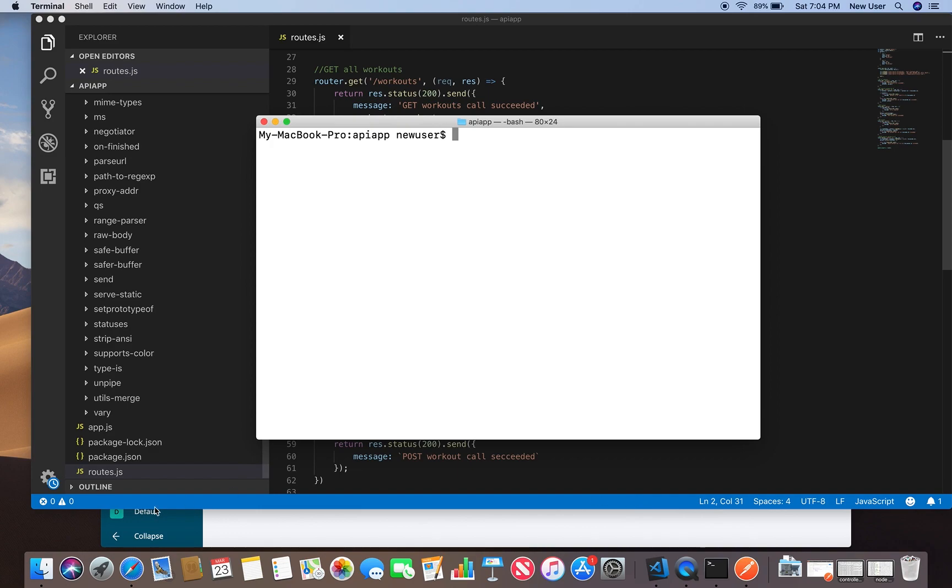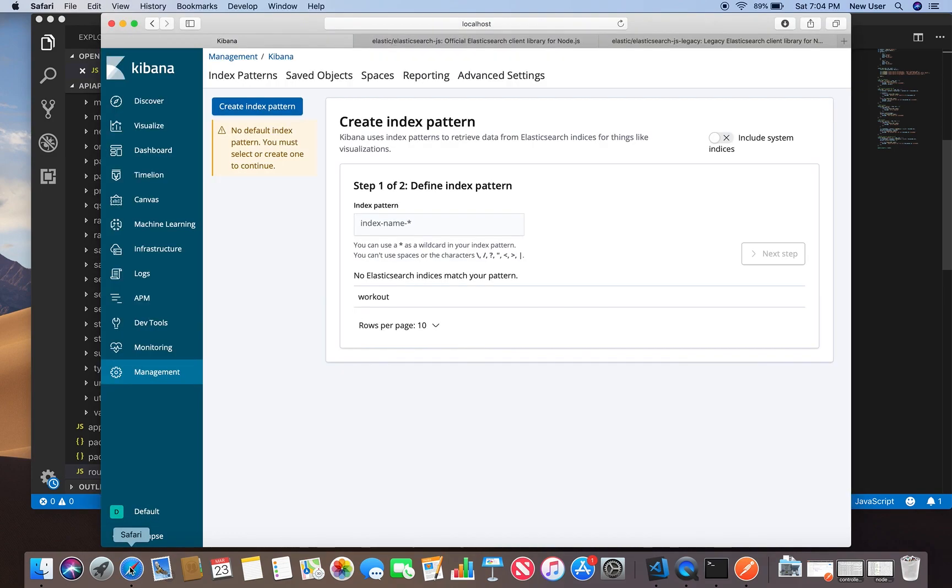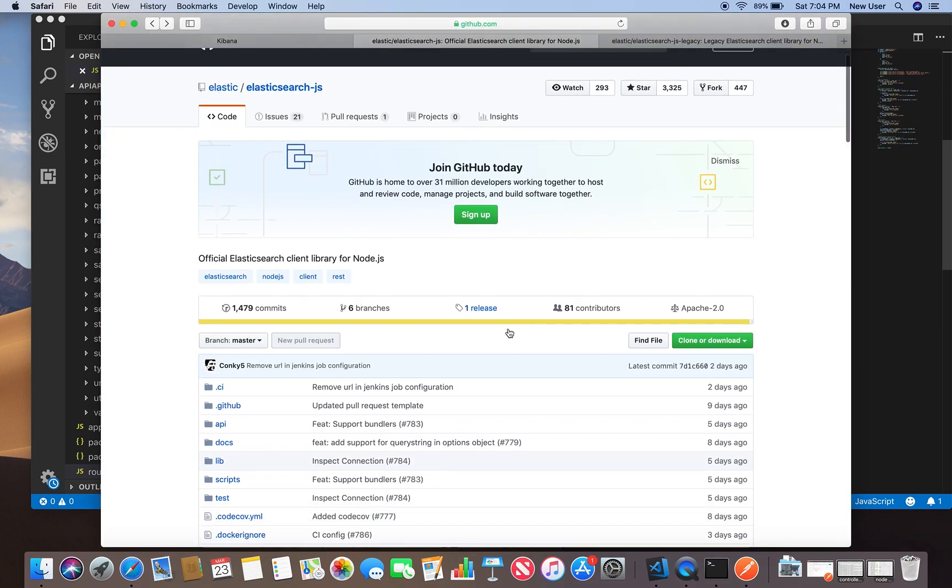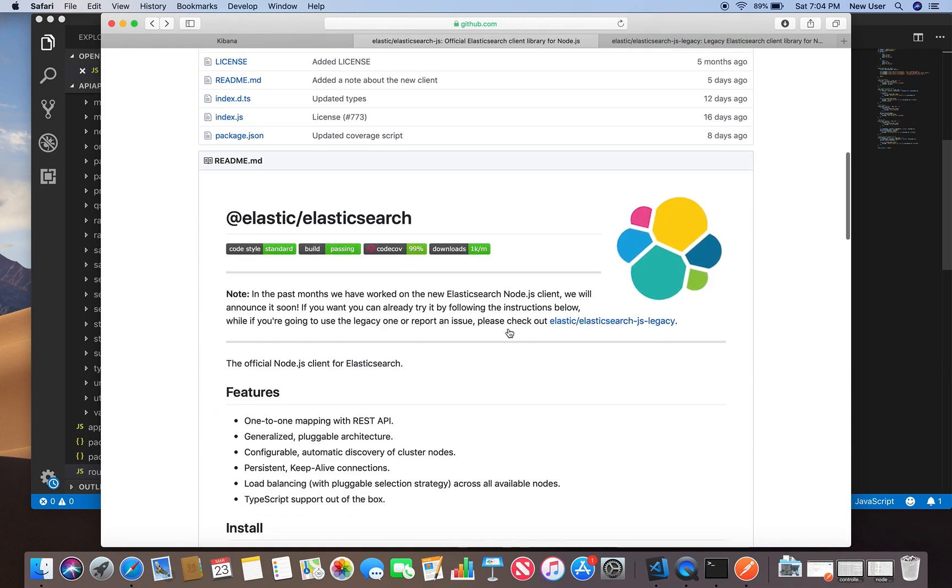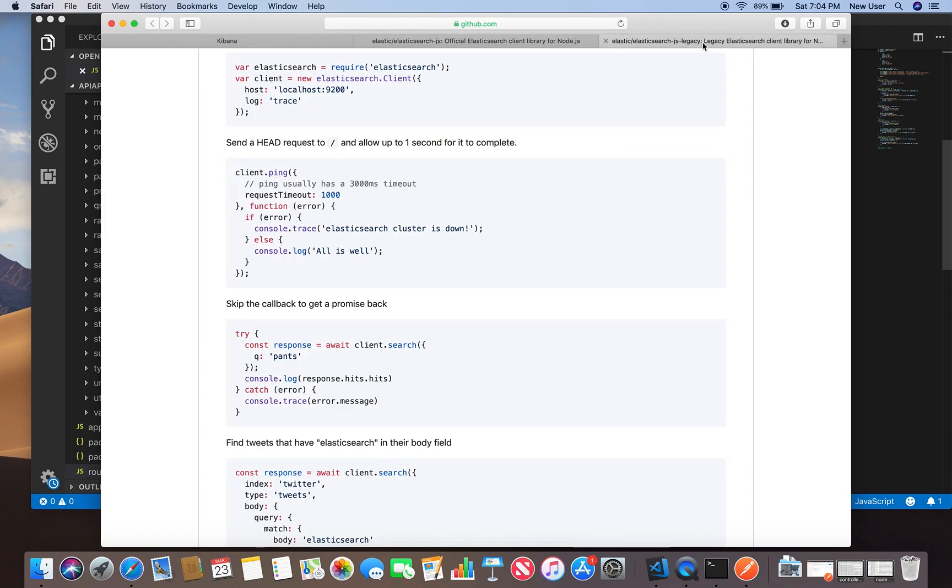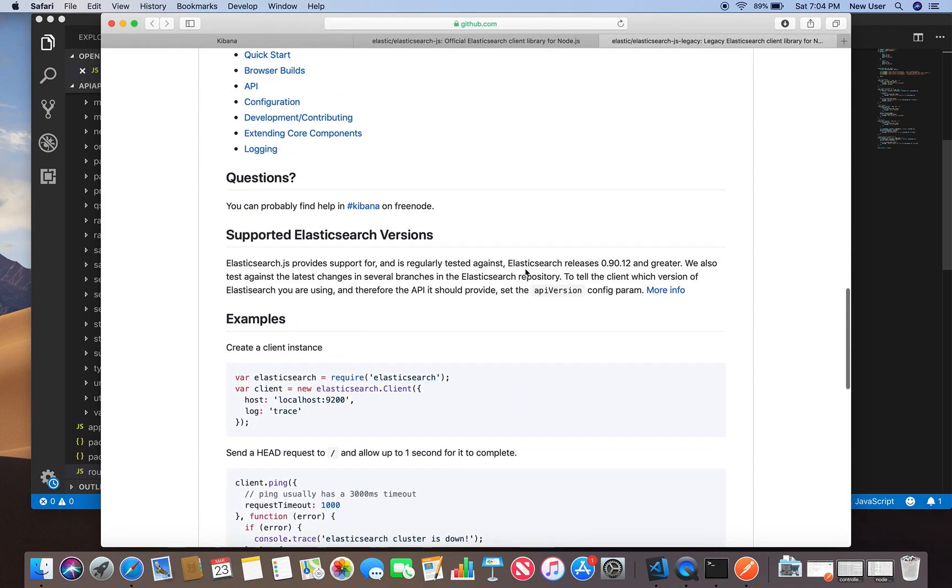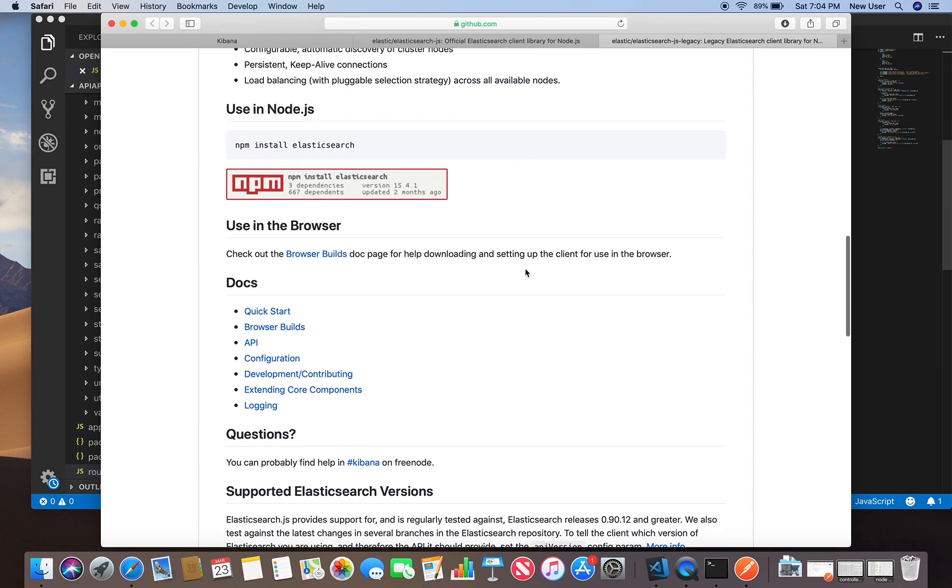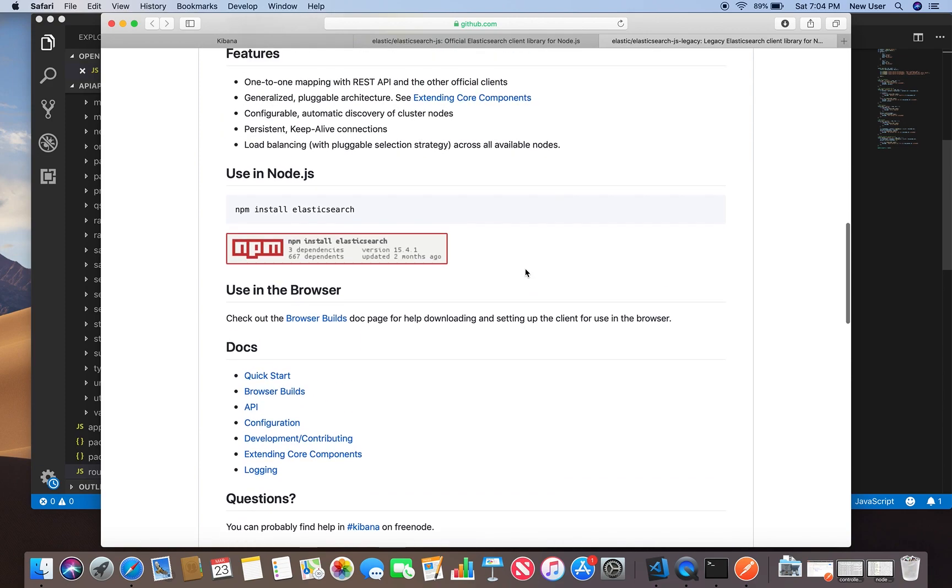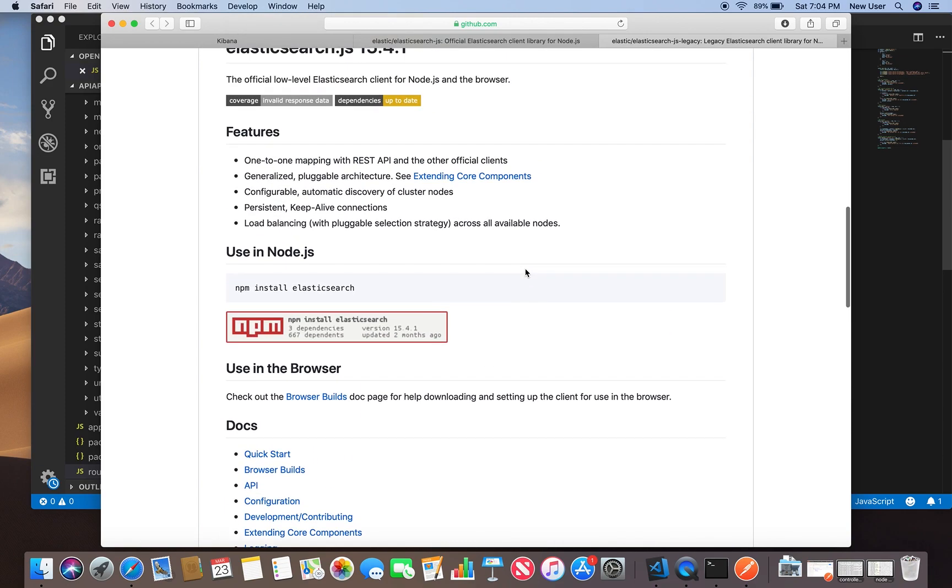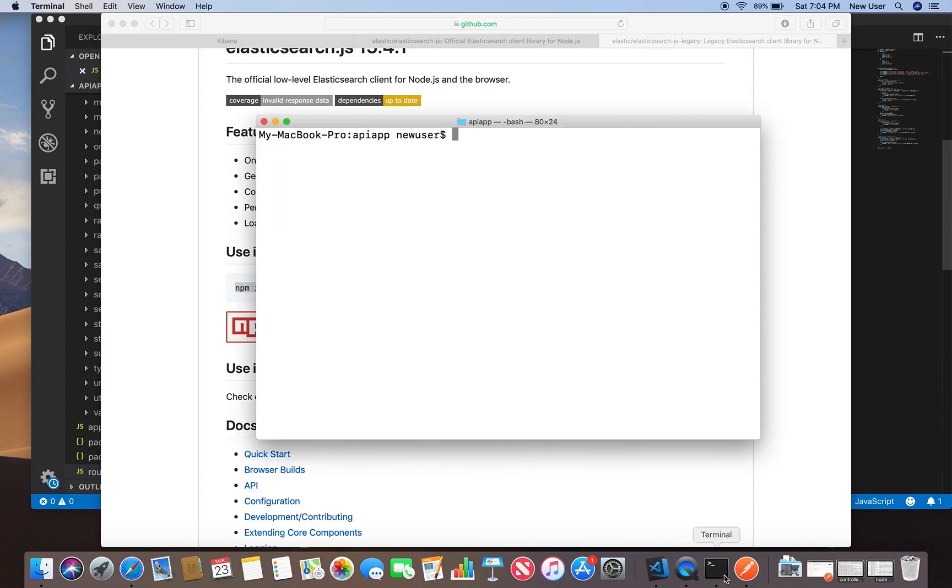It seems that I looked at their GitHub and they will soon be announcing the new elasticsearch.js client, but for now I will be just using the existing client. We will need to run npm install elasticsearch first to install it.